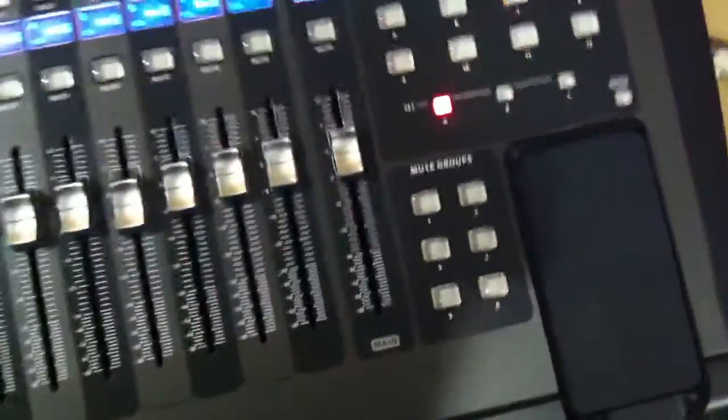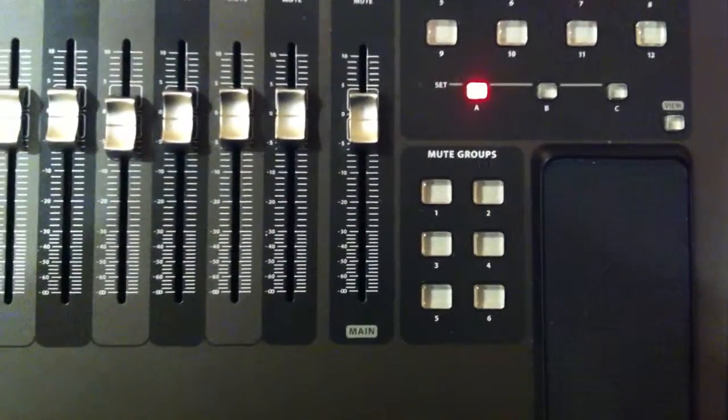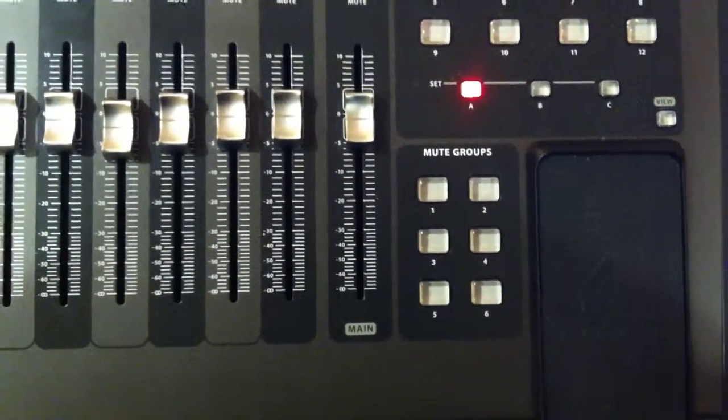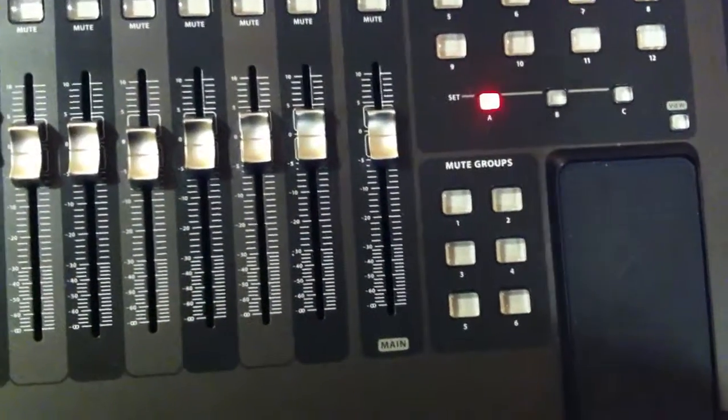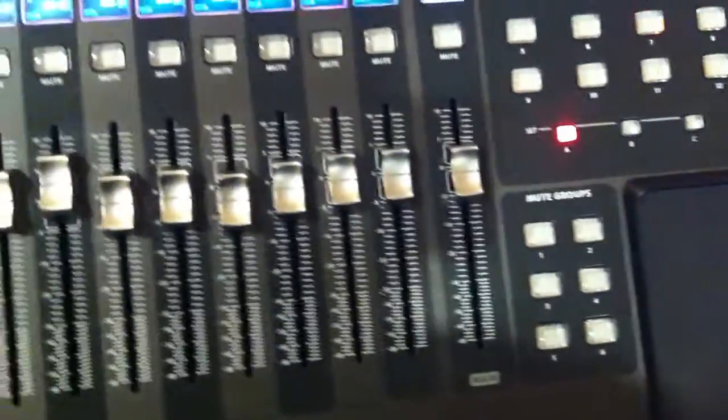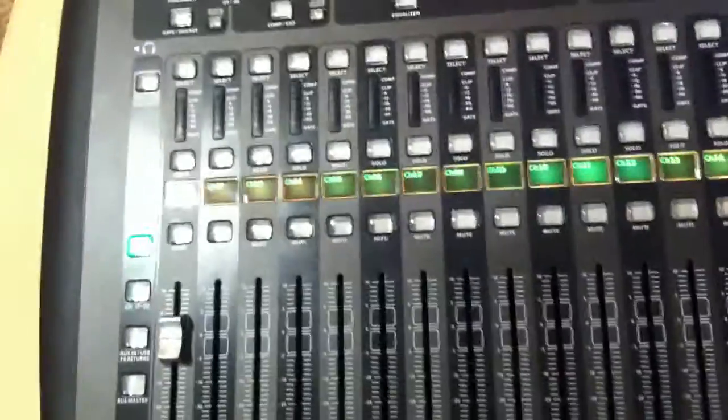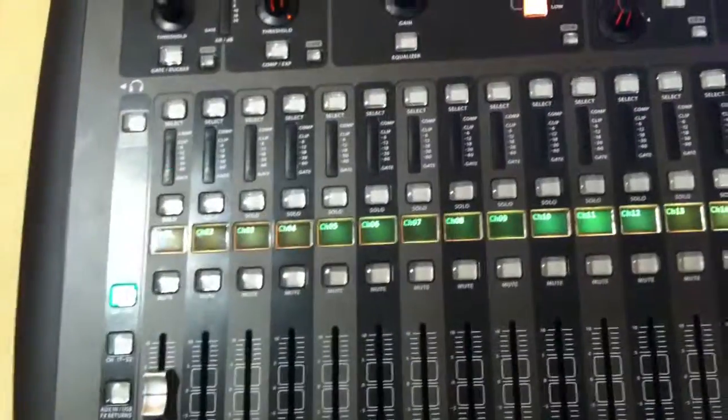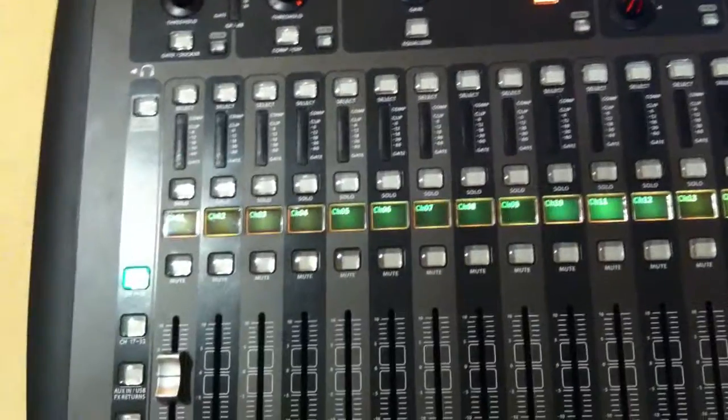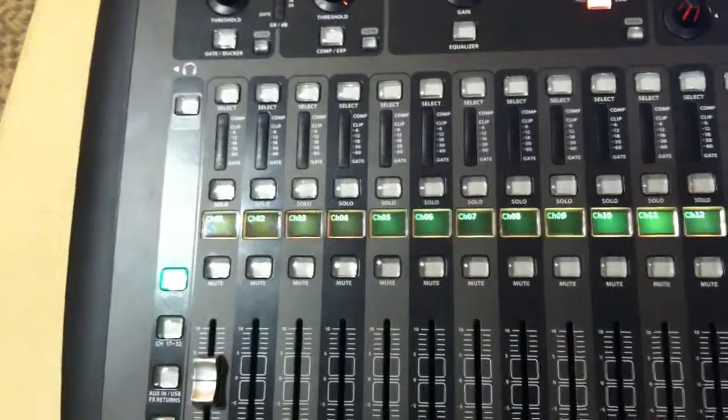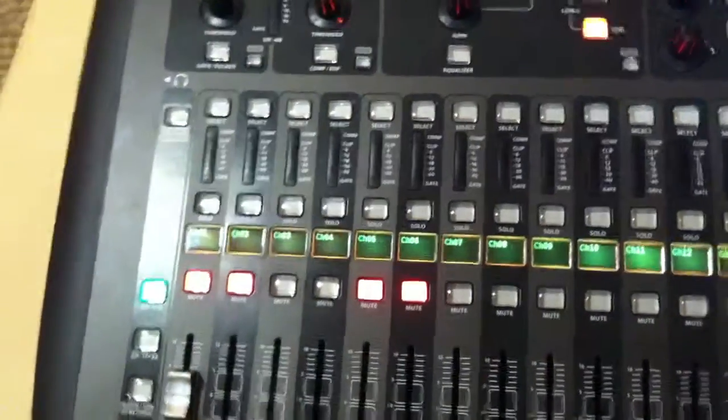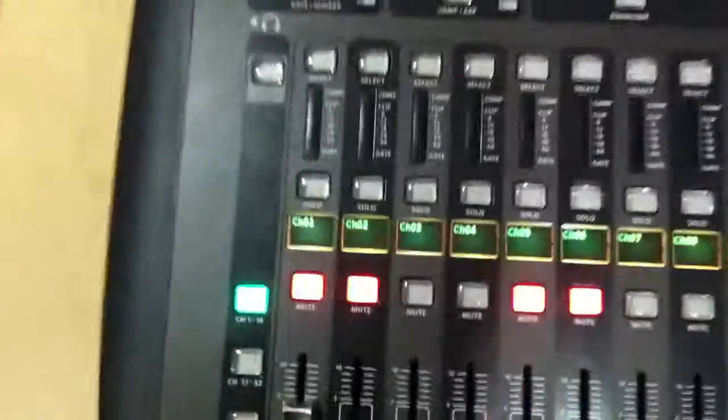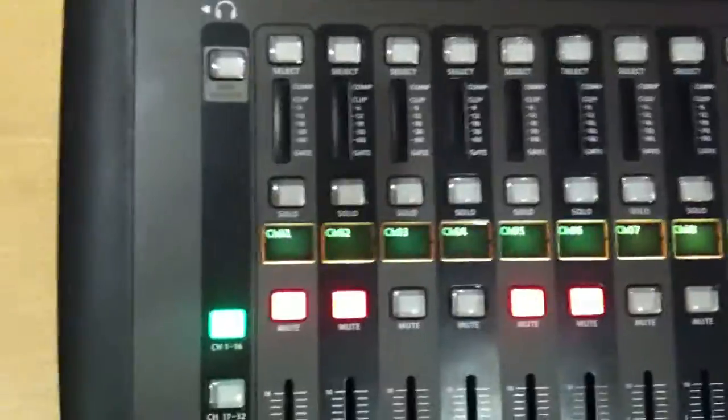In theory, if we click the first of the six mute group buttons, channel one, two, and I guess it would be five and six, would mute. The bottom mute buttons would engage. So here we go. Bang. There you go. All assigned to U1.